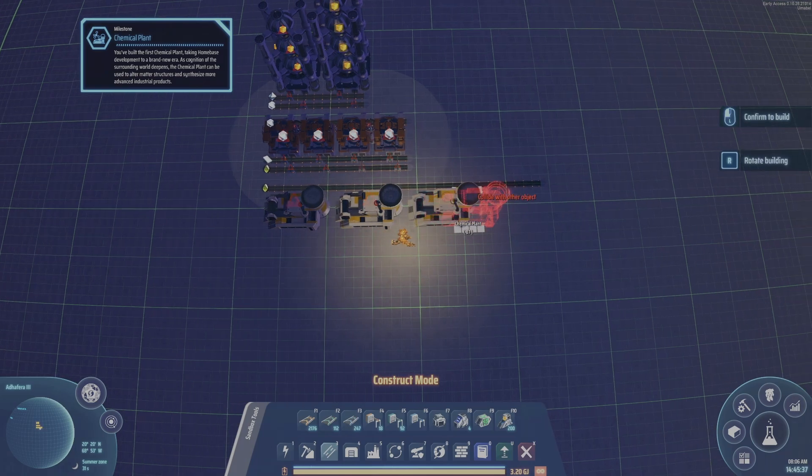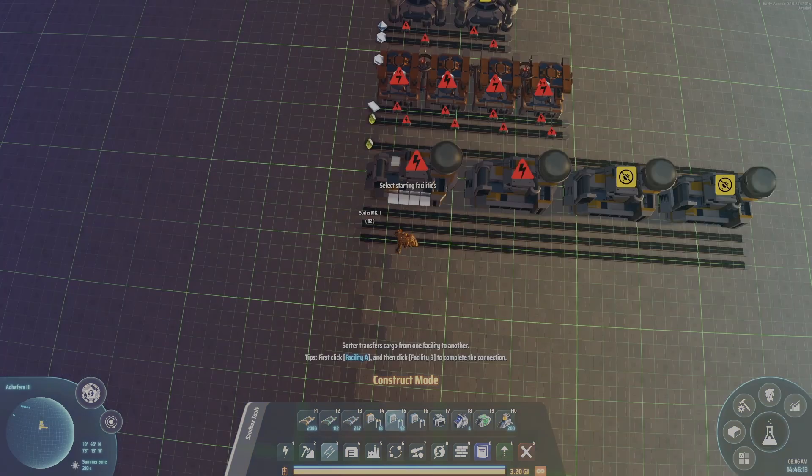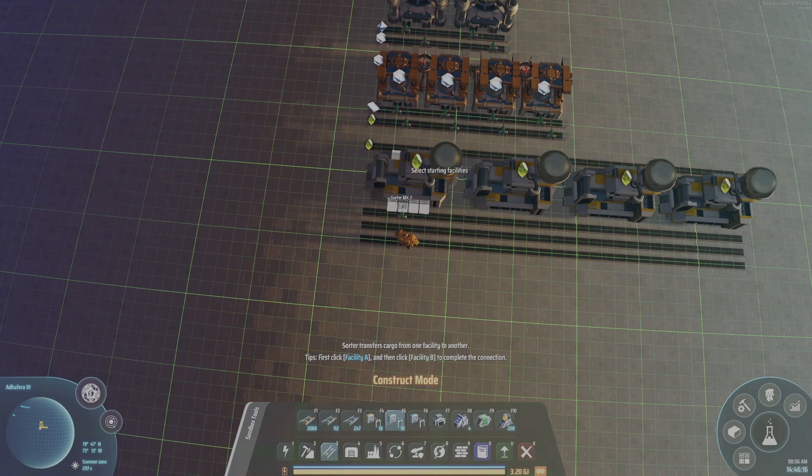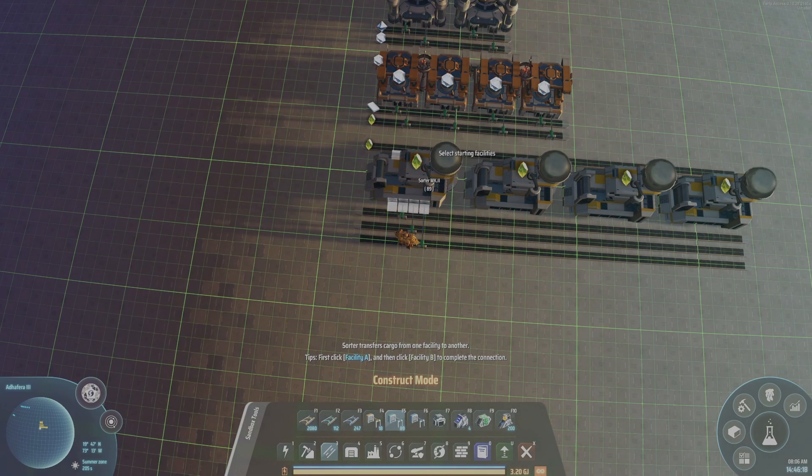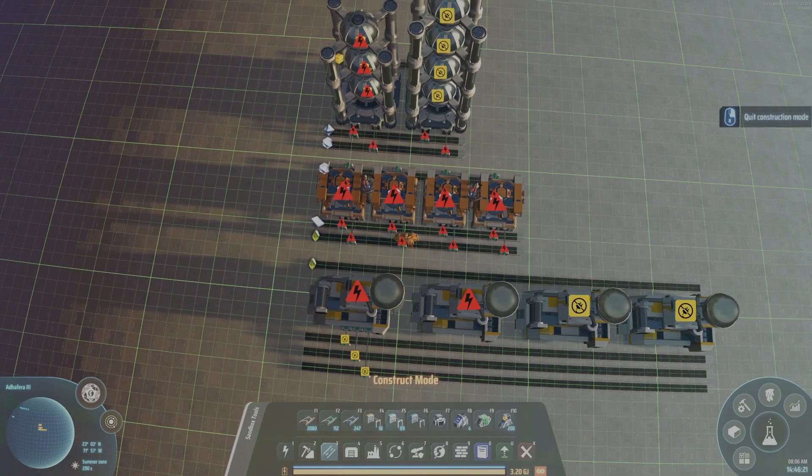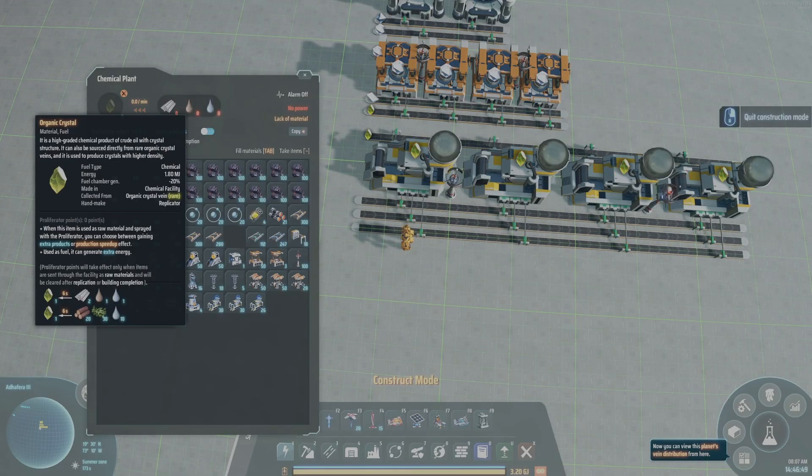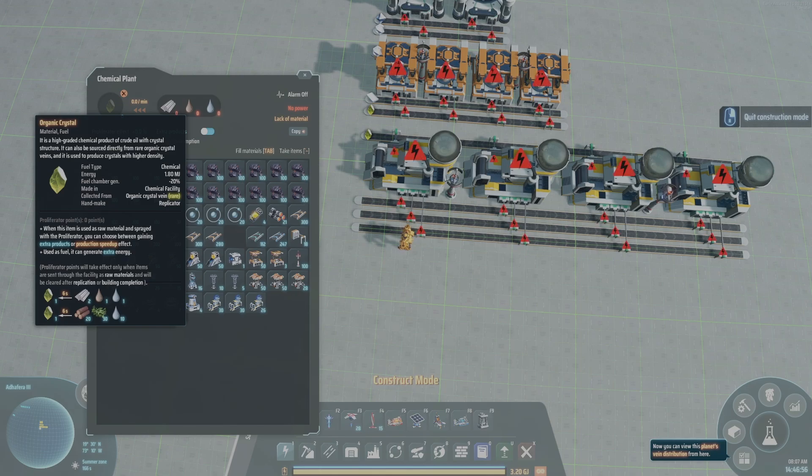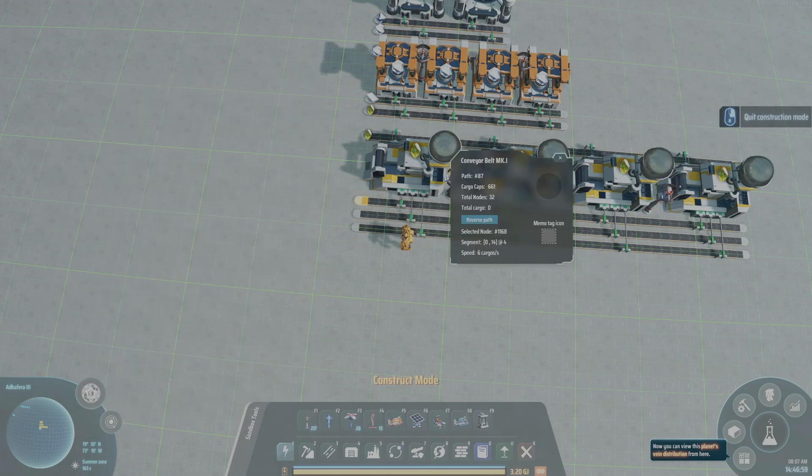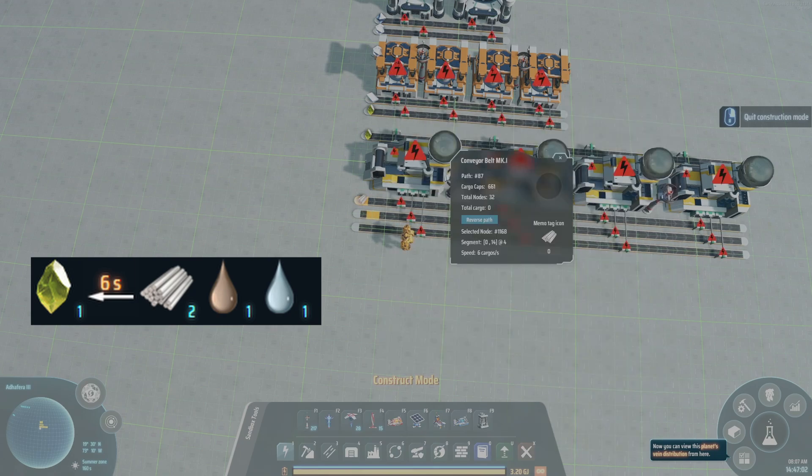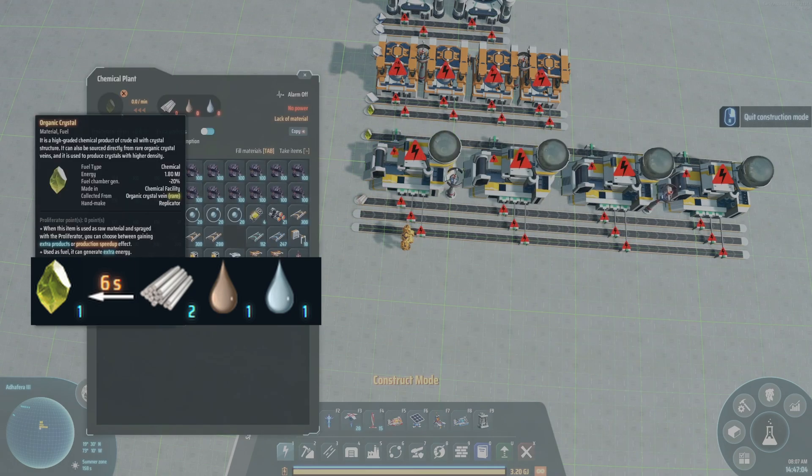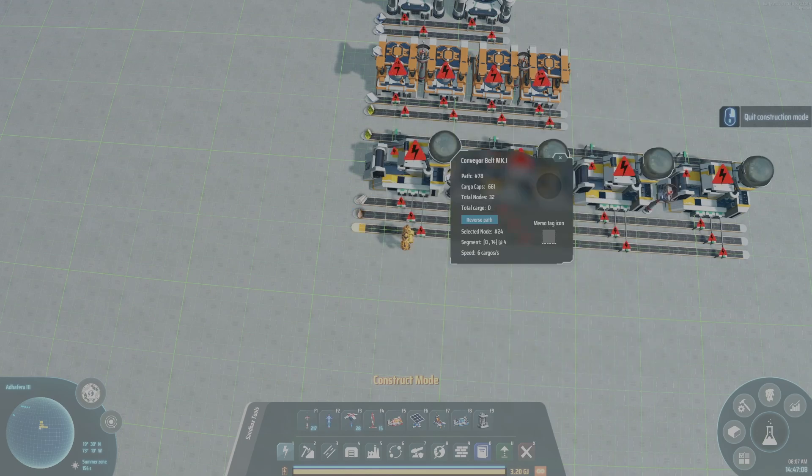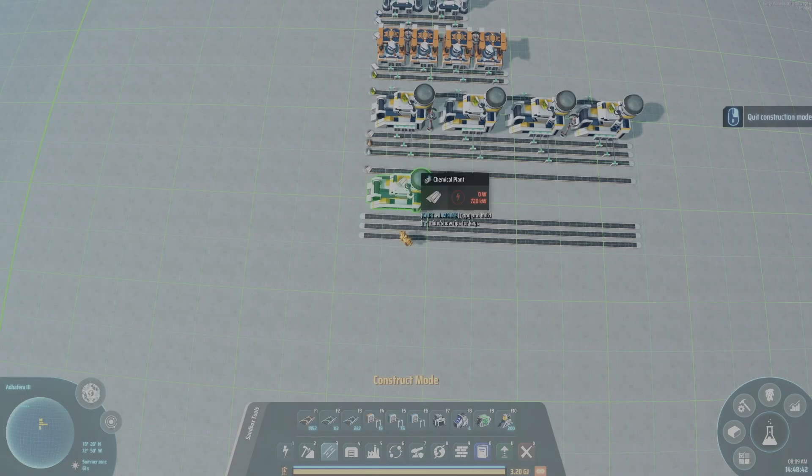And next, we'll stick in four chemical plants making organic crystals. Here, there are three inputs, but the concept is still the same. The inputs running below the factories and the outputs going at the top. Here, I'm kind of gauging which of the products should go closest to the factory. This is because sorters slow down more as they're further away from the factory. So here, I see that two plastic is needed the most. So we're going to put plastic closest to the factory, followed by the water and refined oil being second.